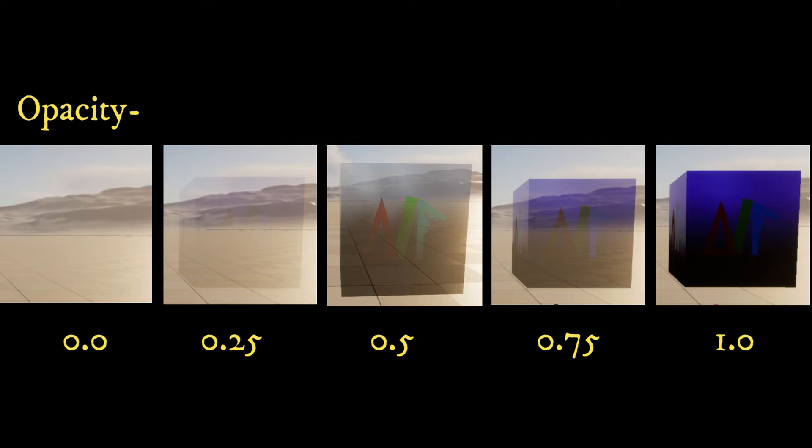1.0 represents a fully opaque material, meaning it blocks 100% of the light that hits it.